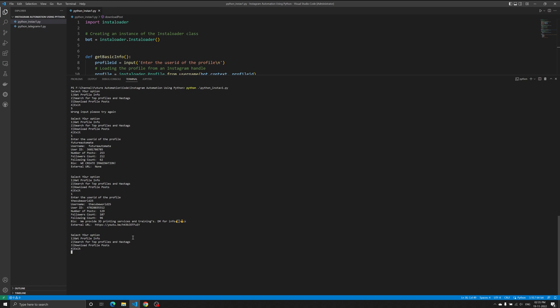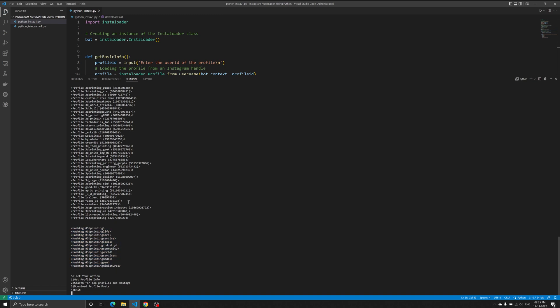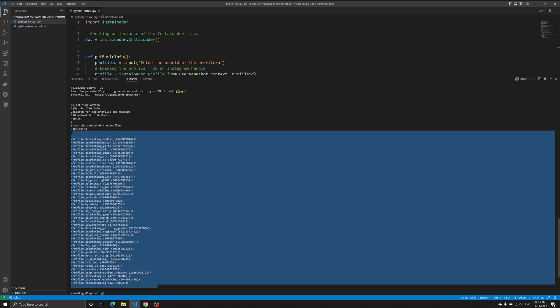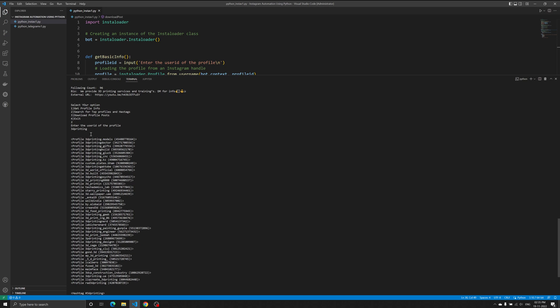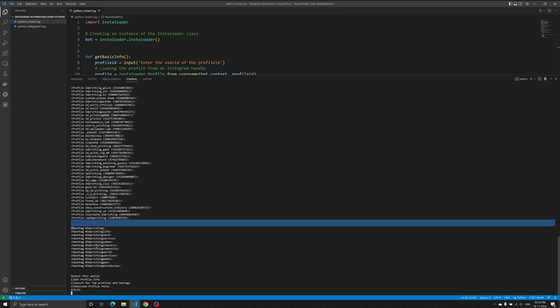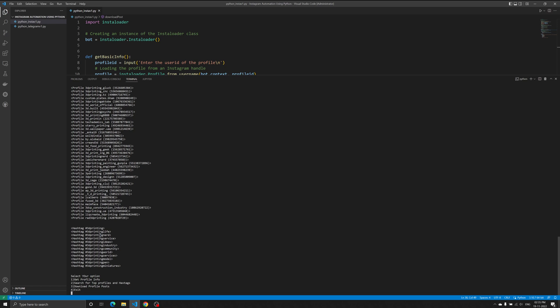Option two is search for top profiles. You go with a search keyword or hashtag. For example, if I search for '3D printing,' it will give me the top trending 3D printing profiles — such as '3D Printing Models,' 'Doctors 3D Printing,' '3D Printing Games,' and more. Next to that we have the trending hashtags: '3D printing,' '3D printing life,' '3D printing nerd,' '3D printing services,' '3D printing ideas,' and more. That is the second option.